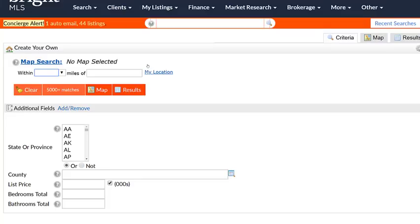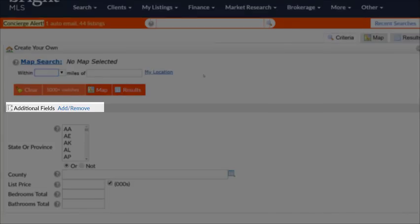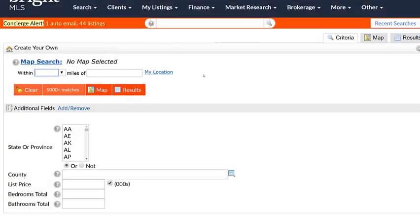Let me show you how I added them. If you've ever used the additional field section on any of the property type searches, this is going to work just the same way. And if you haven't, it's easy enough to learn.